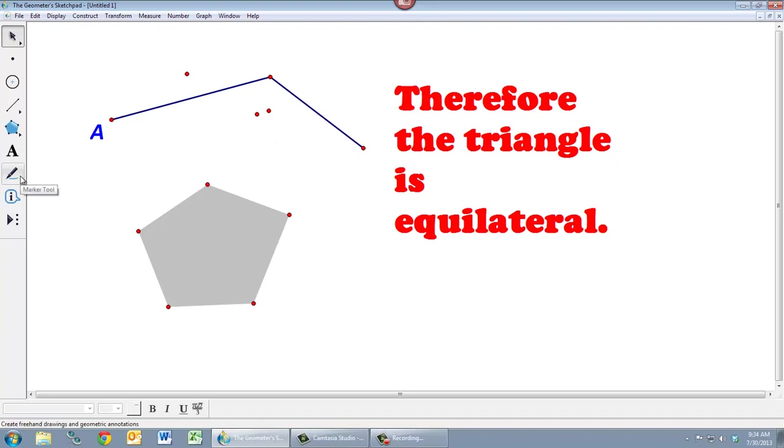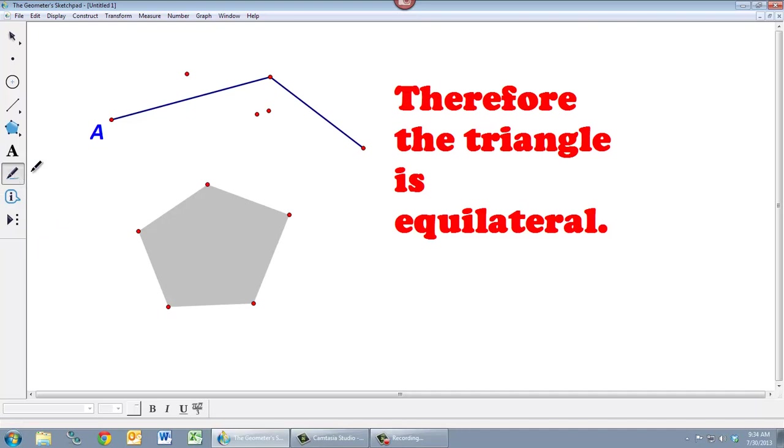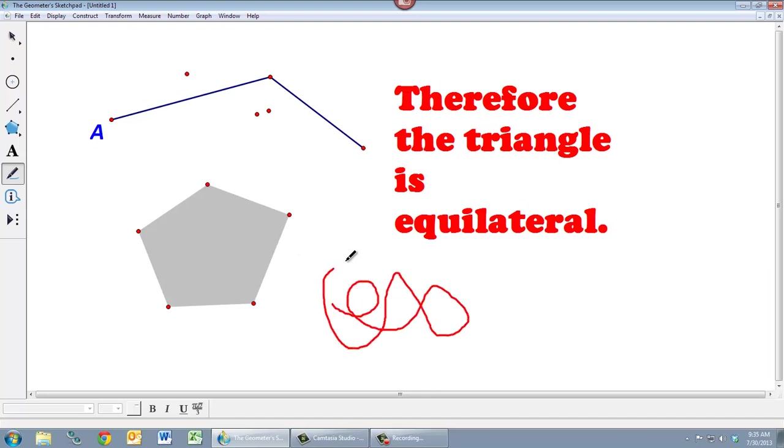The final tool I want to talk about—I'm not going to talk about these last two tools—is the marker tool. The marker tool is used for a couple different things. One, which we're not going to use too often, is you can do freehand drawing. You can doodle on the screen.